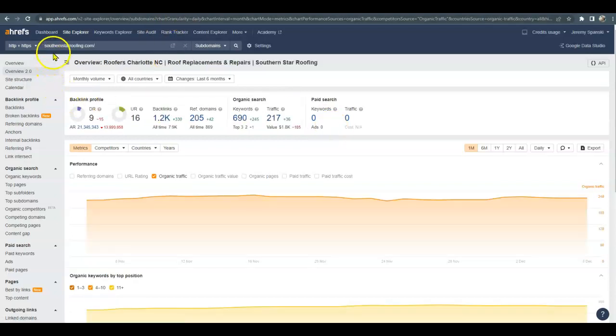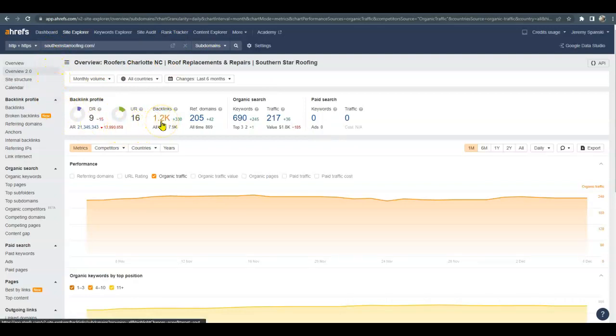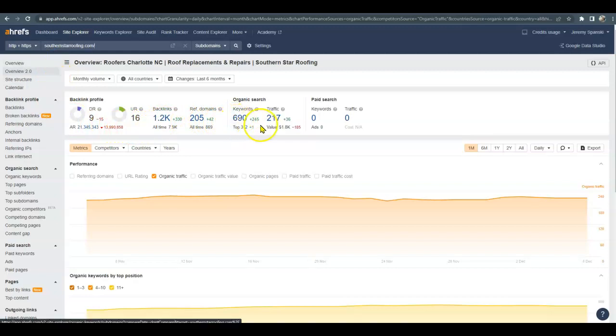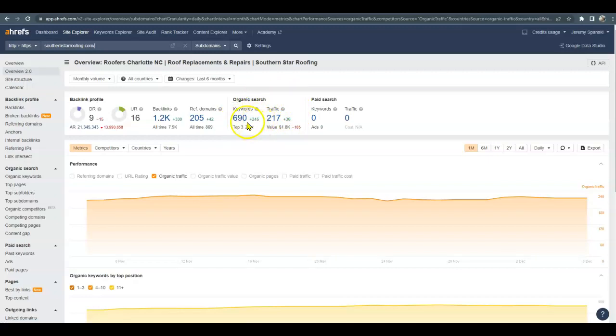So I did bring up Southern Star Roofing. So you can see they have 1200 backlinks, 690 organic keywords. So they're getting around 217 people each month visiting their website.